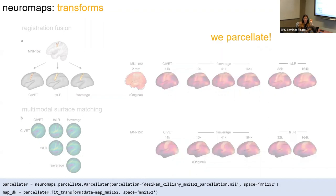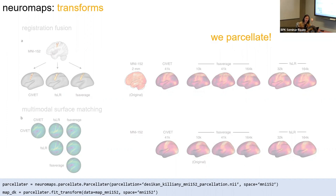We also do parcellation. If you work at the parcellated level, as long as you provide the parcellation file — the mapping from MNI152 or FS average or whatever space to, say, Schaefer 400 or Brainnetome — we will parcellate the data for you. That can save time because every parcellation is in a different format and you always have to figure out how they stored their data.